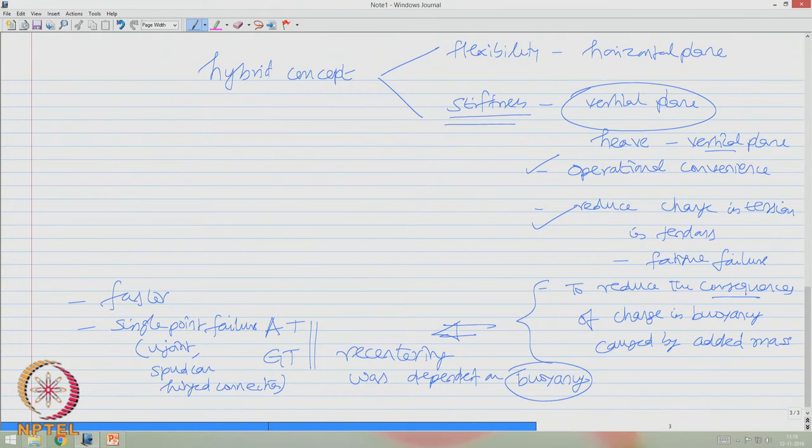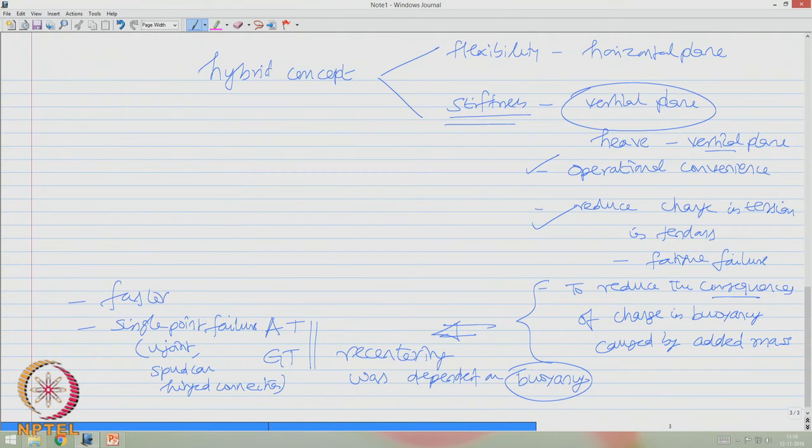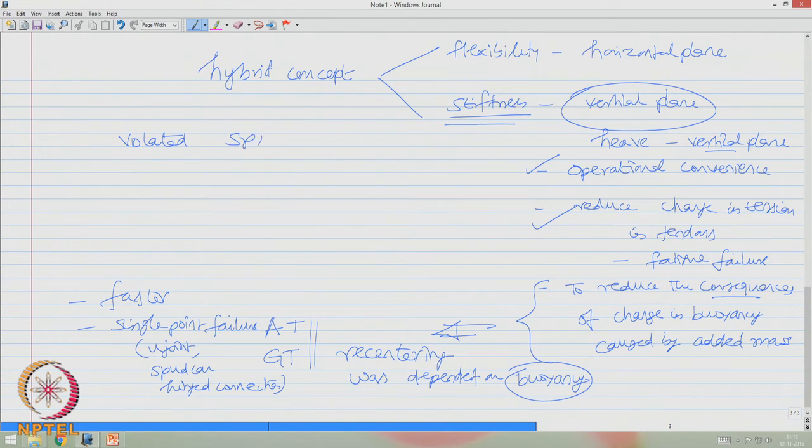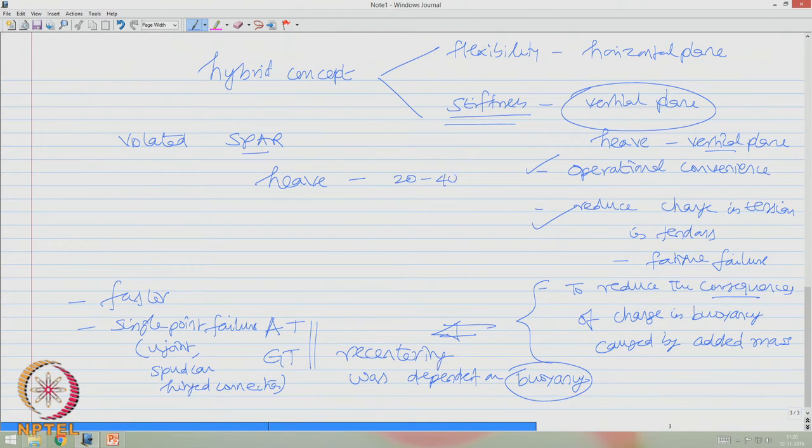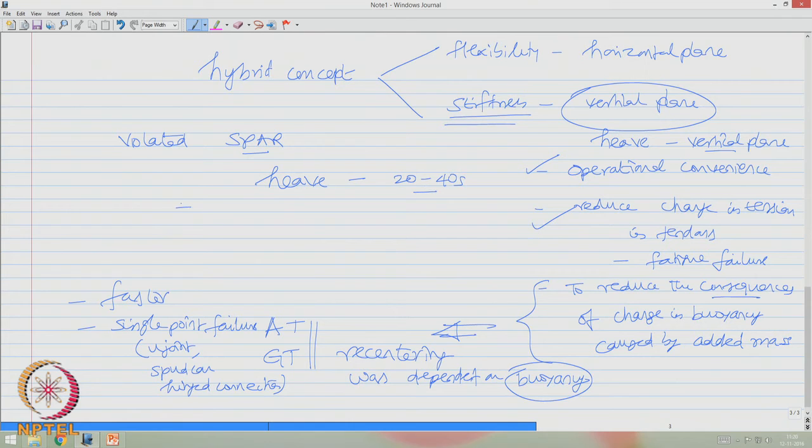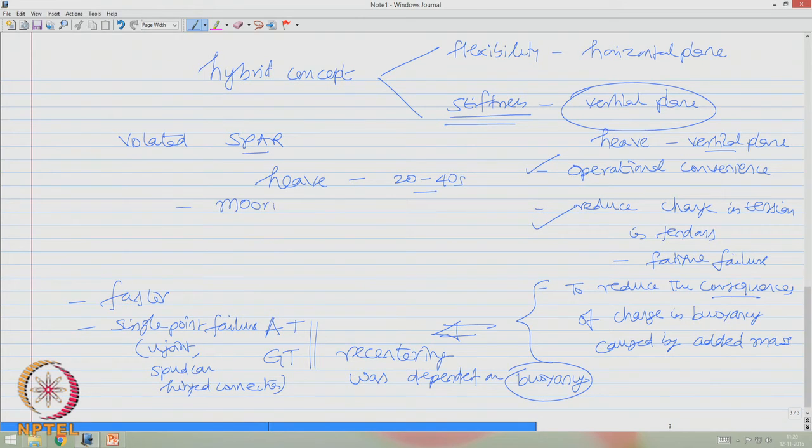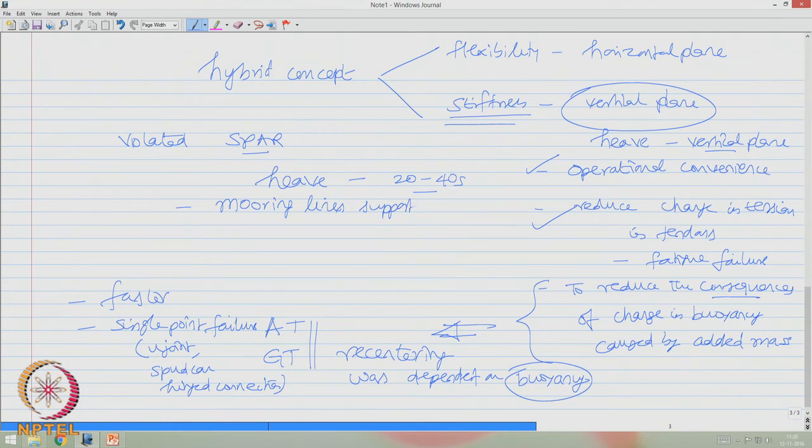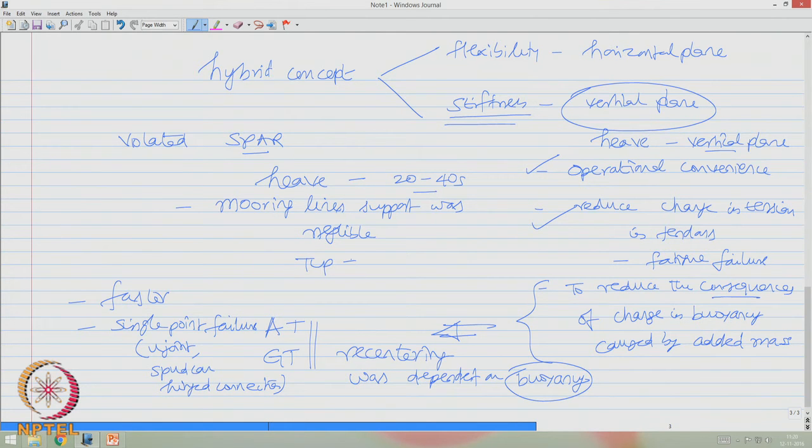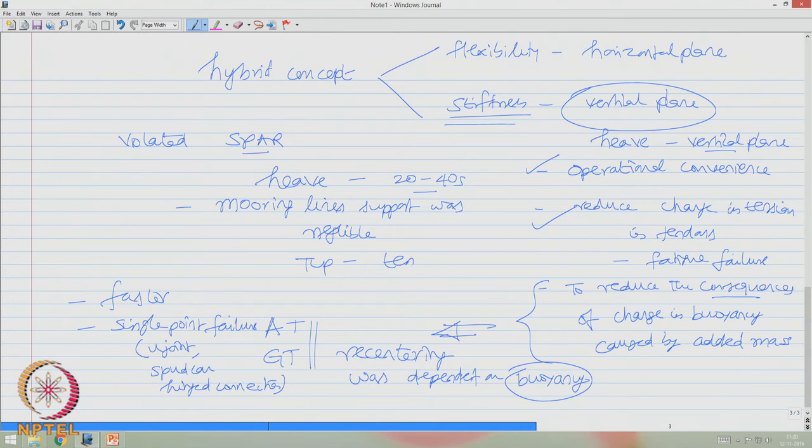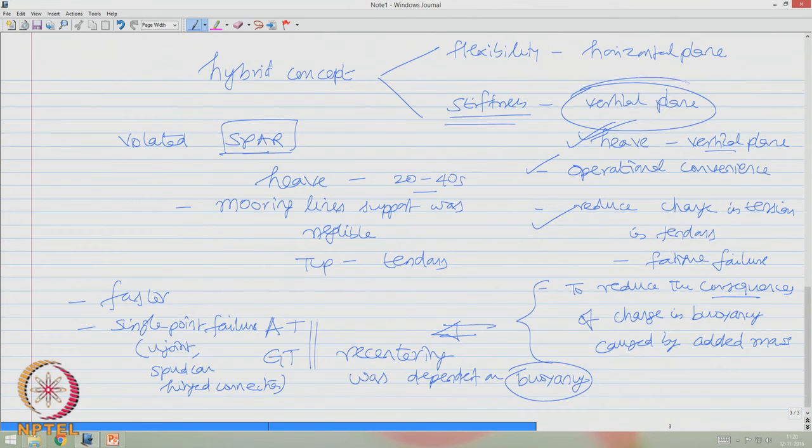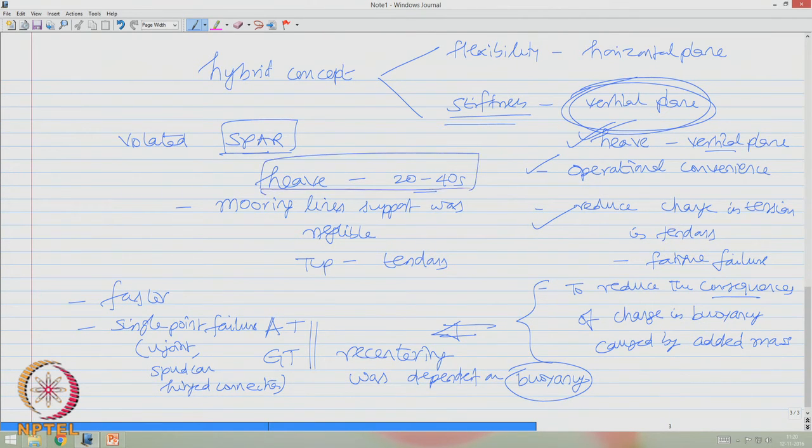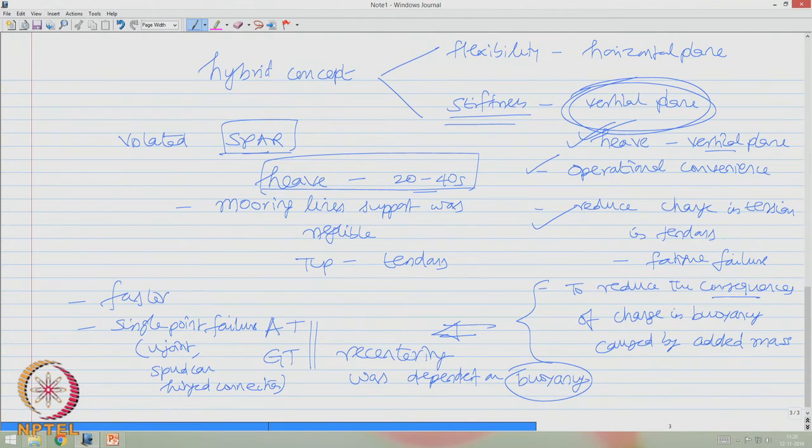However, the whole design of hybrid concept of TLP was slightly violated in spar platform, because in spar platform, if you look at the heave periods, the heave periods can go slightly higher than, let us say, 20 to 40 seconds. And of course, spar platforms did not receive any support from the mooring lines, whereas TLPs were solely dependent on the restoration provided by tendons. So people conceived different ideas in a spar buoy by violating slightly this norm on the vertical plane by keeping heave slightly flexible. But however, in both these concepts of new designs which evolved in the 80s till 2010, there were some difficulties.